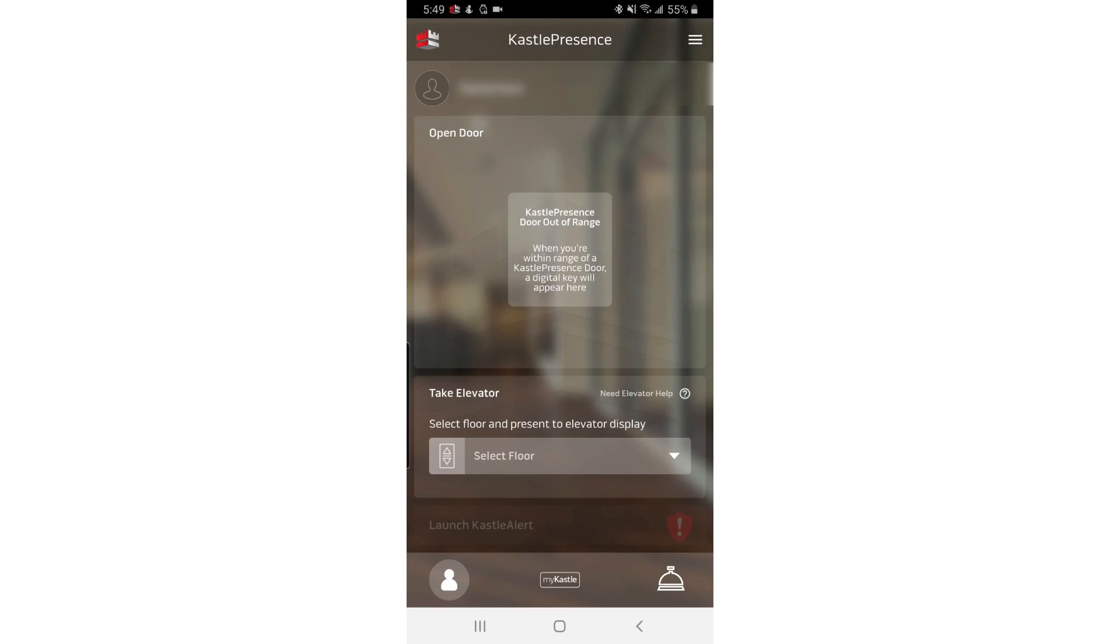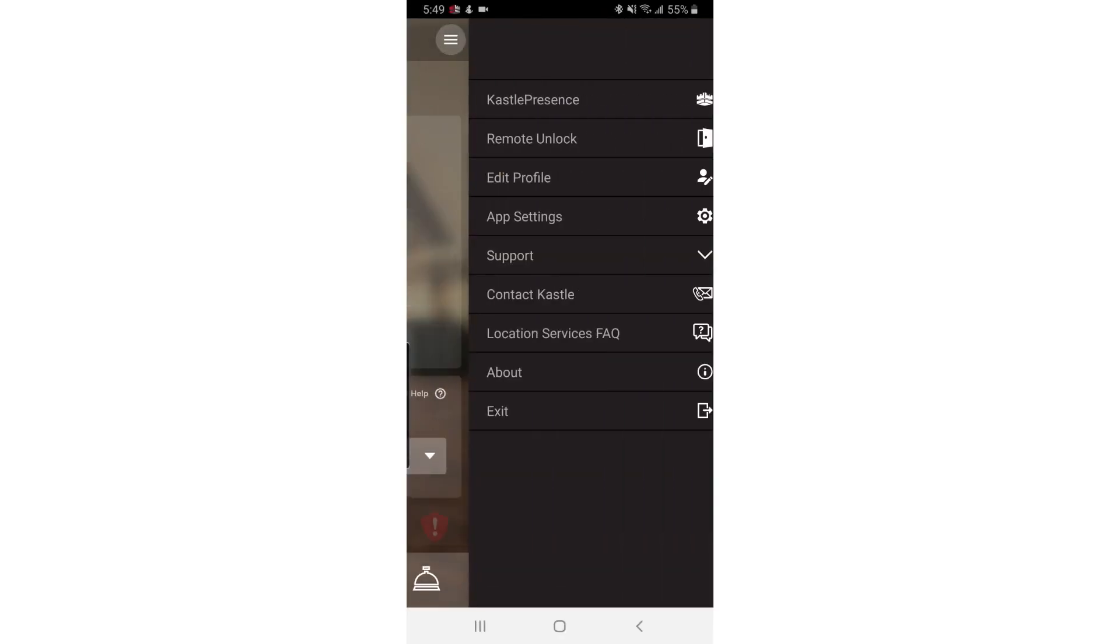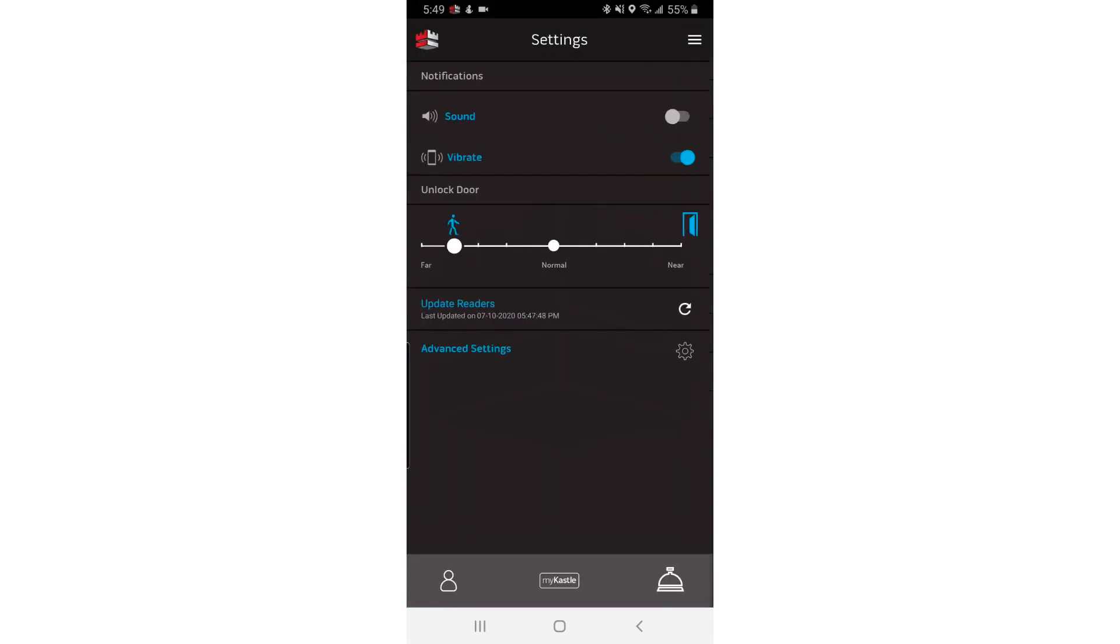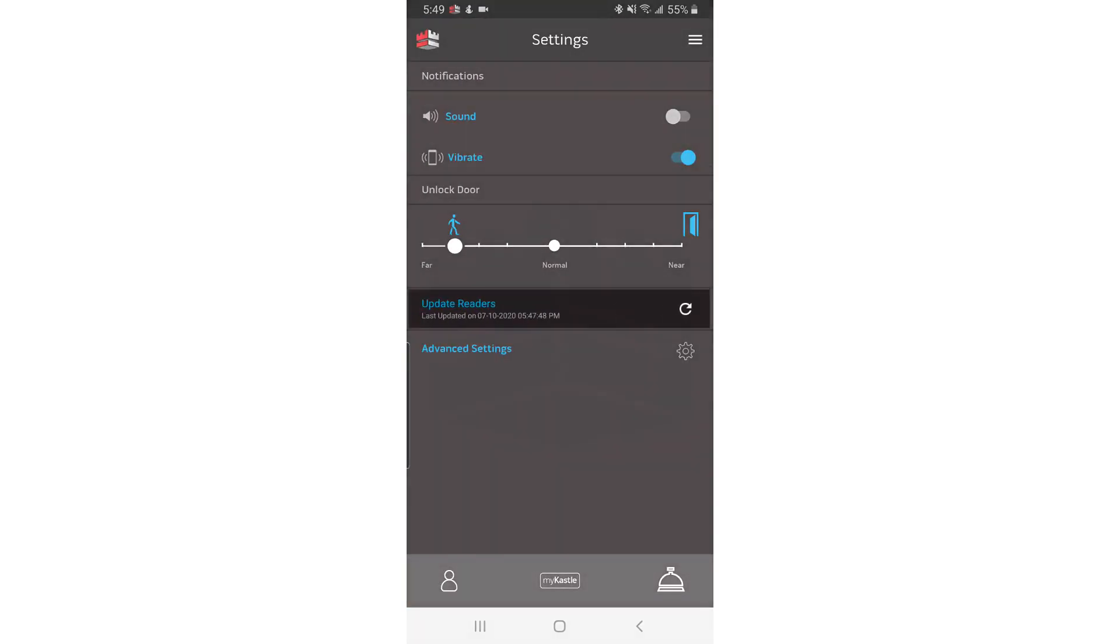Lastly, if Castle Presence still isn't finding card readers or doors, try doing a manual scan inside the application. Tap the three dashes in the upper right corner of the app and tap Settings from the menu. Under Update Readers, tap the Refresh icon.